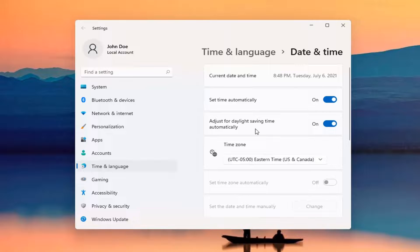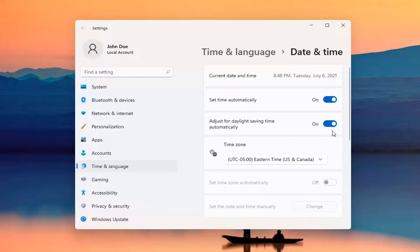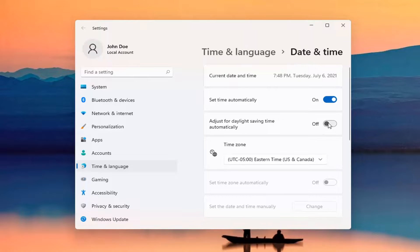On the right side where it says adjust for daylight savings time automatically, toggle that to the off position to turn it off. That's pretty much it. If you want to turn it on, turn it to the on position. Otherwise, turn it off.